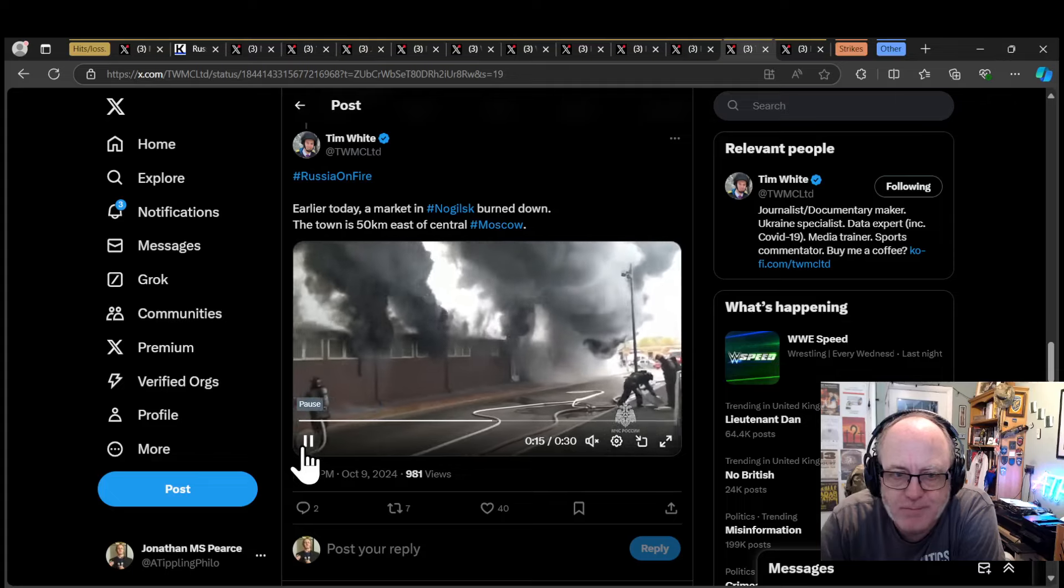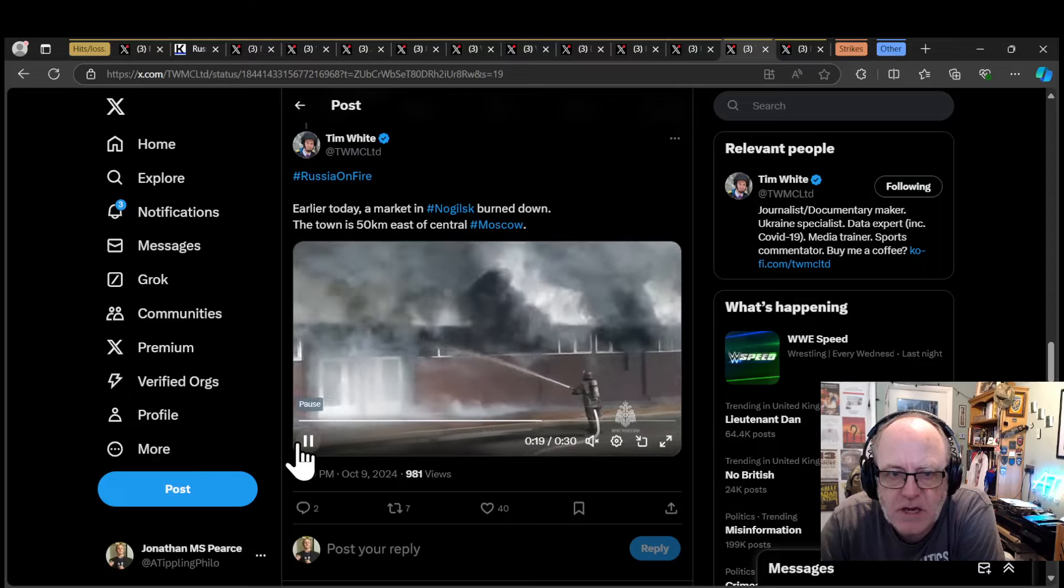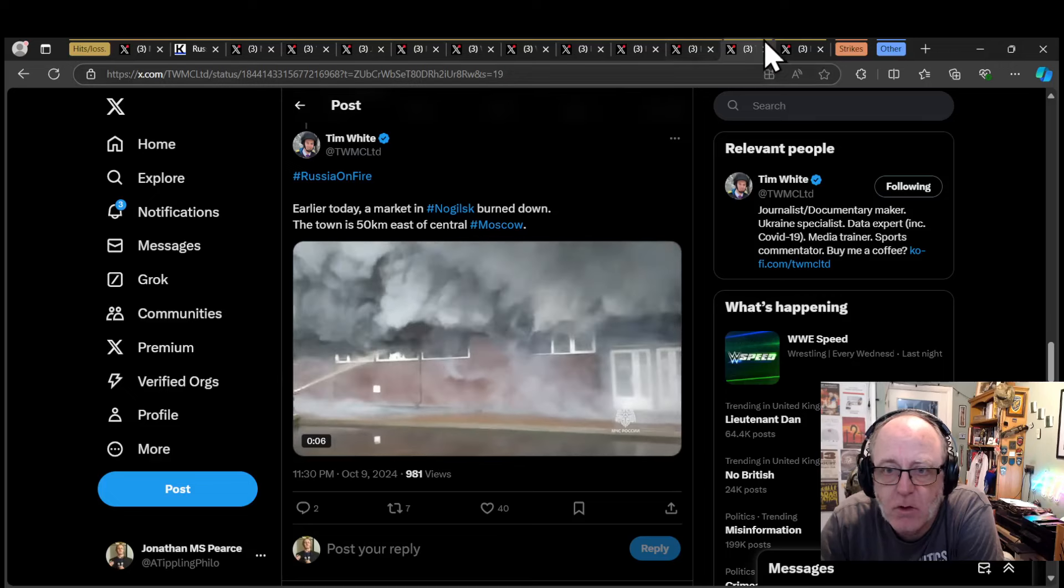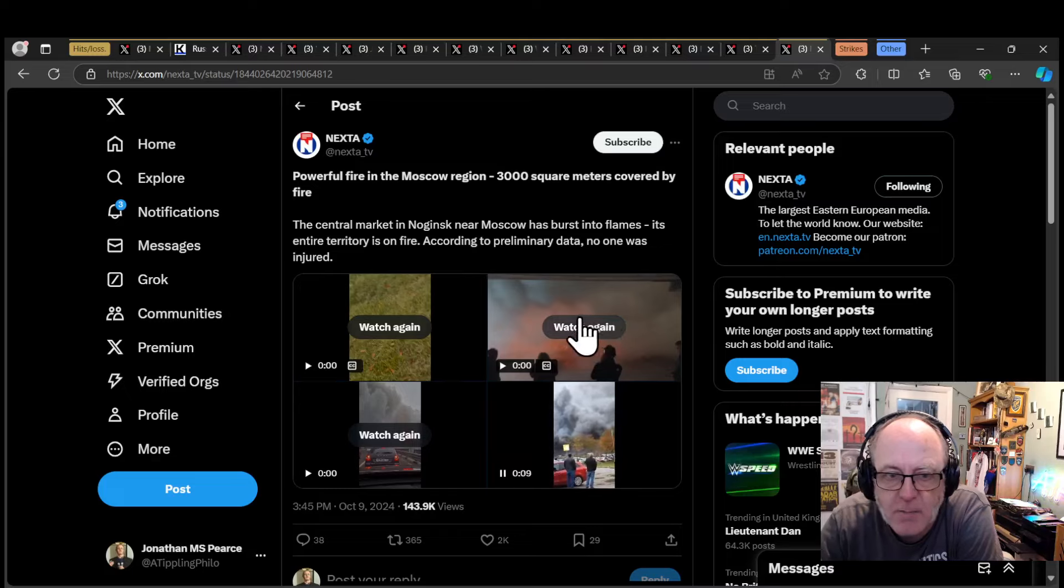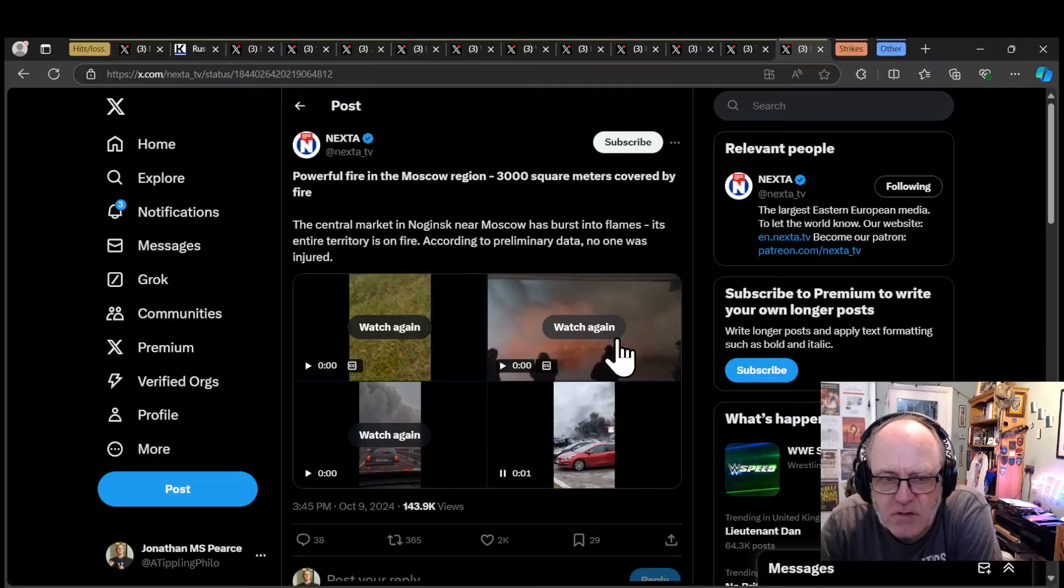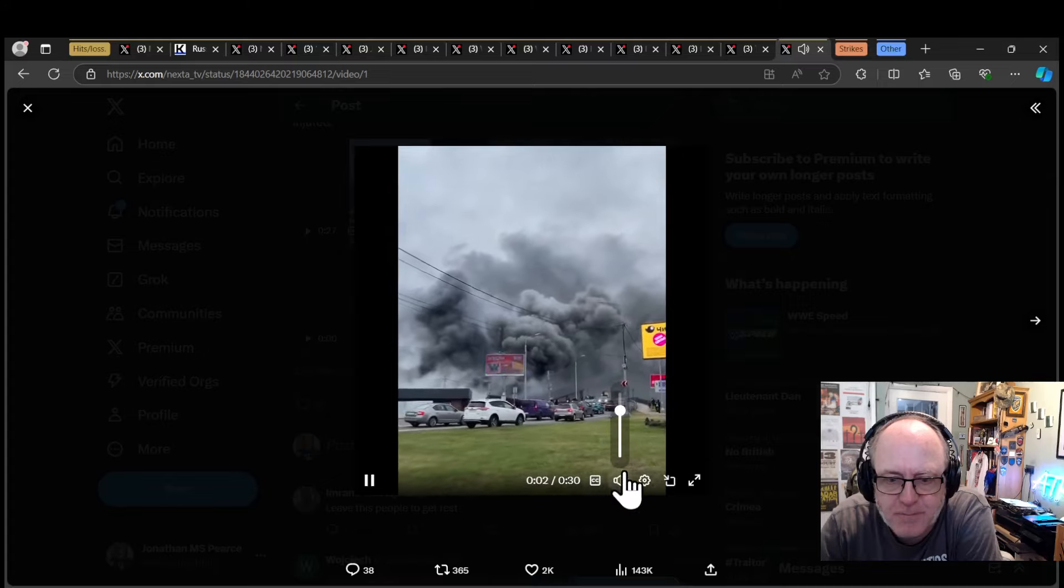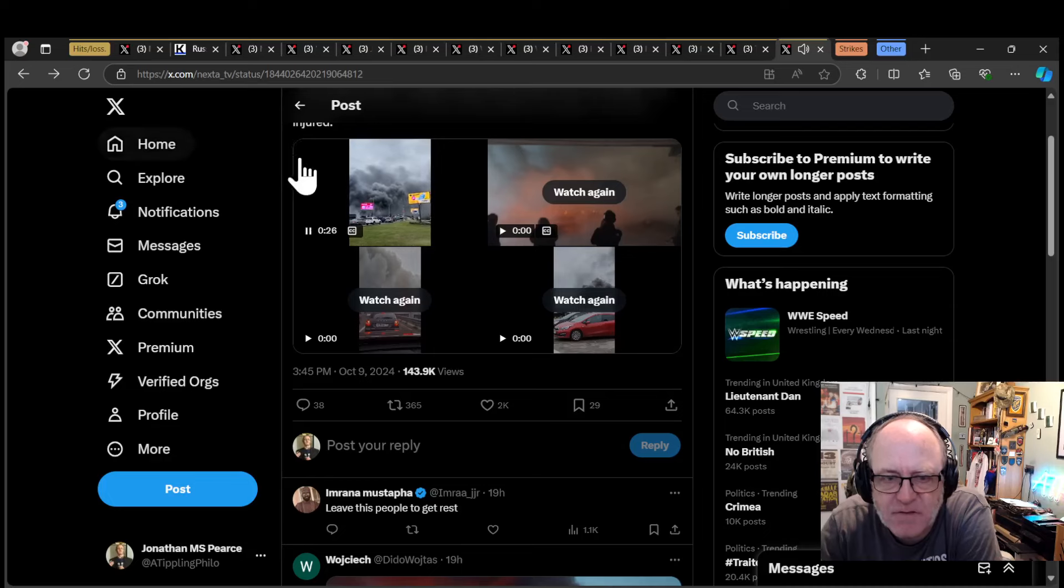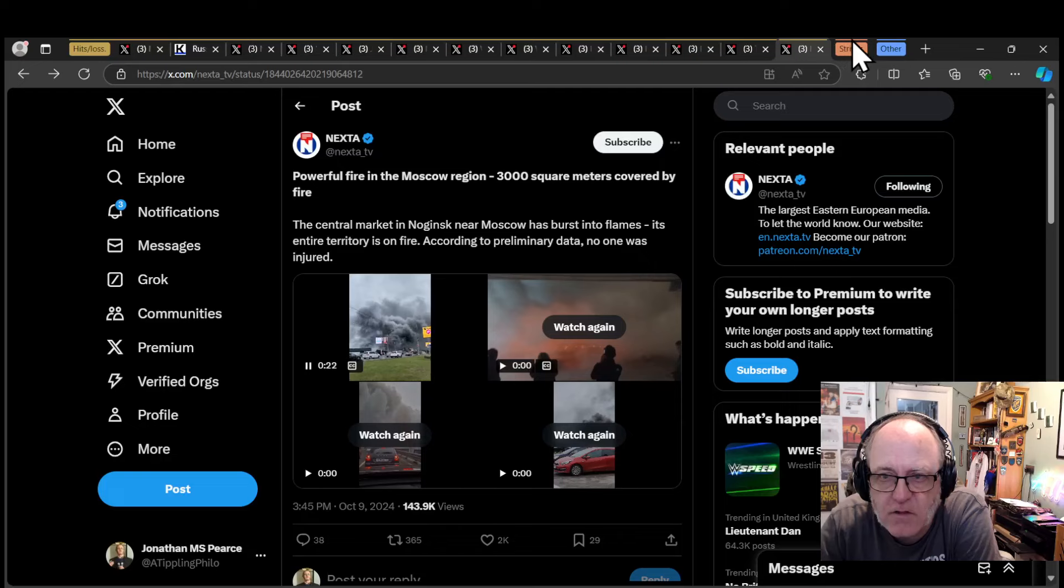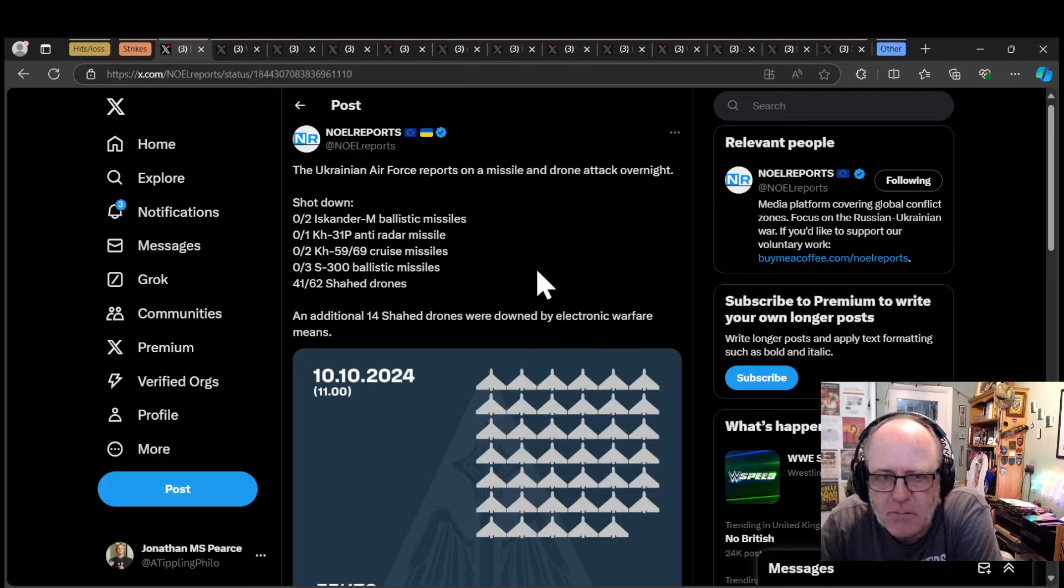Another hashtag Russia on fire. Earlier today, a market in Nogilsk burned down 50 kilometers east of central Moscow. A powerful fire in the Moscow region. 3,000 square meters covered by fire. Central market in Nogilsk near Moscow is burnt into flames. Its entire territory is on fire. That is a big fire. When you're having this day after day after day across Russia, it is going to take its toll.